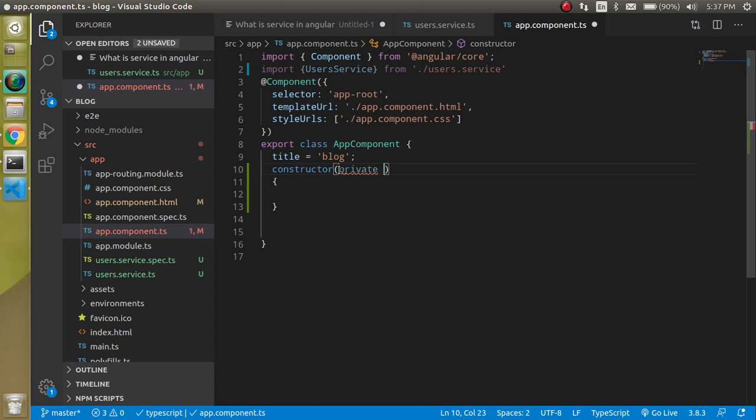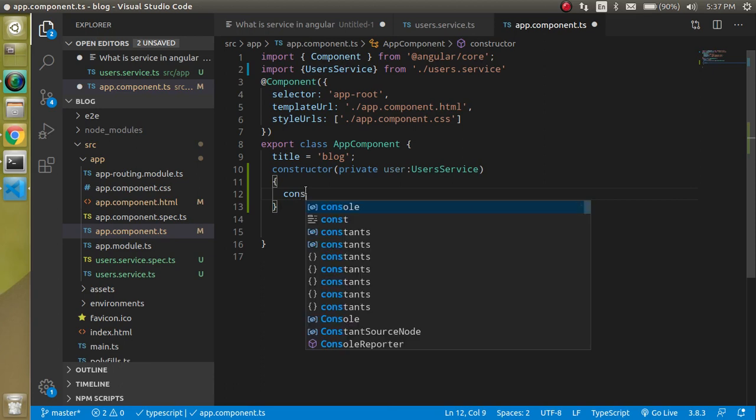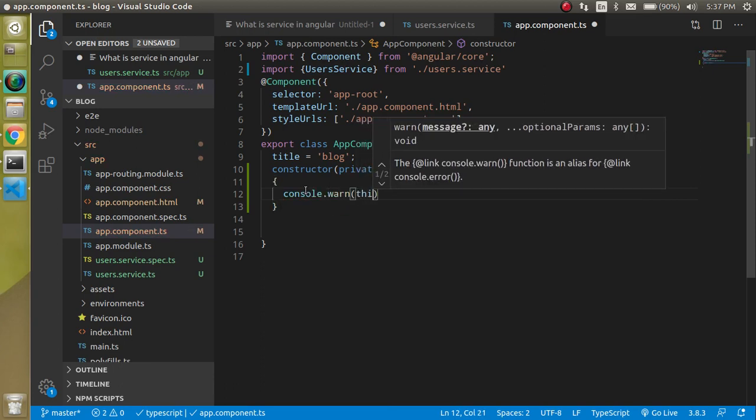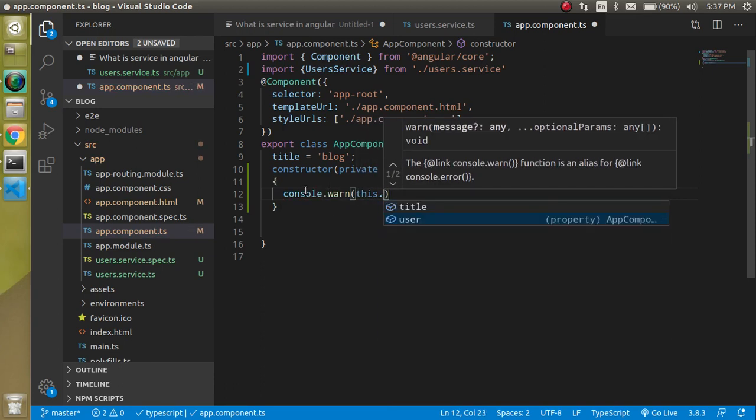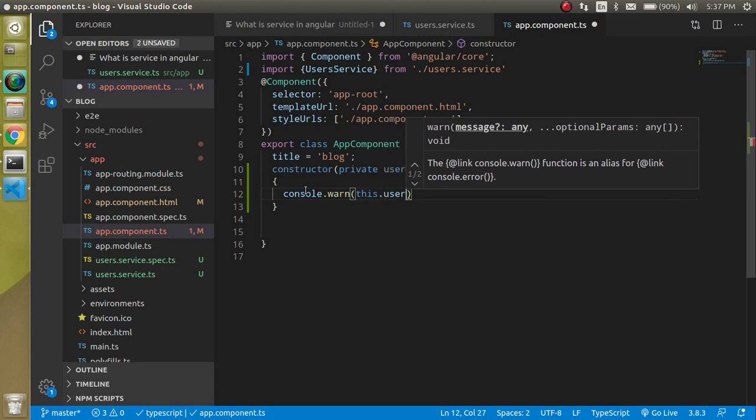You can use private, public, and whatever you want but we will use basically private because we are using this data only in a single component. Just write here user and it will be the instance of user services. Here you can see that we inject the data from service to component. Now let's try to use it.